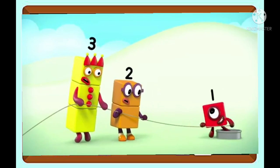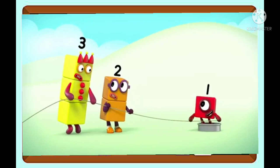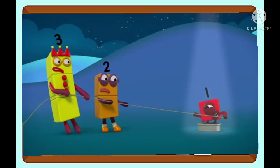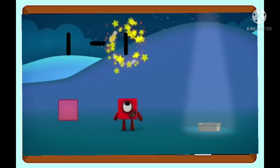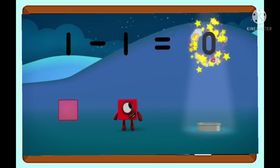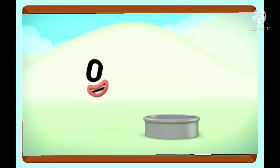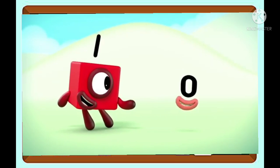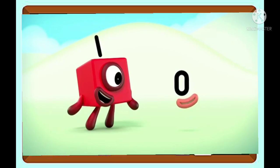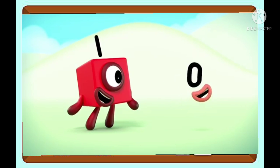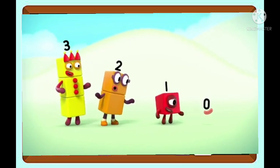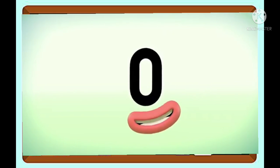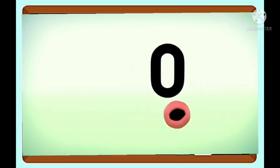How many blocks are in this tin? One. Ready? Pull. One minus one equals zero. Who are you? I am zero, the hero — one less than one. Where are your blocks? I haven't got any, silly. Zero blocks.